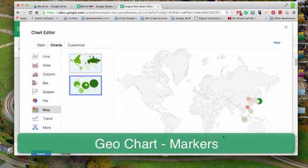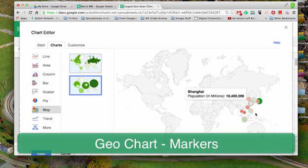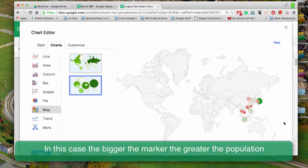And watch what this does. It is finding all of those cities on a map of East Asia.